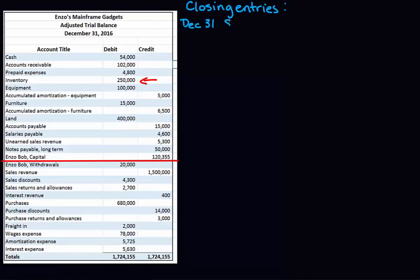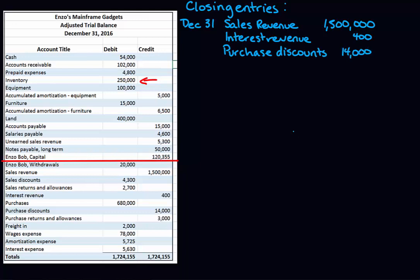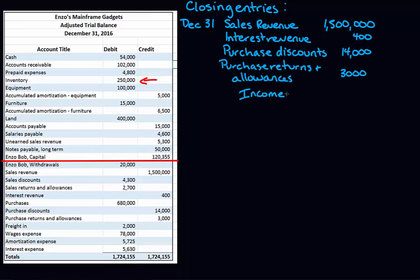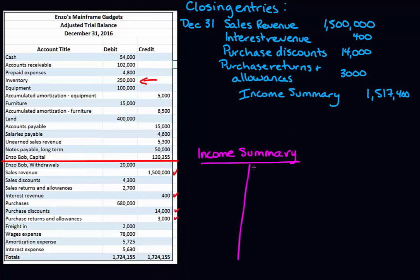I'm going to start doing the journal entries to close my accounts, beginning with revenue. I'm going through and gathering up all my balances that are normal credit balances, debiting them and crediting income summary to close those accounts. I'm going to start a T-account for income summary because I'm going to need to track how much is in it.